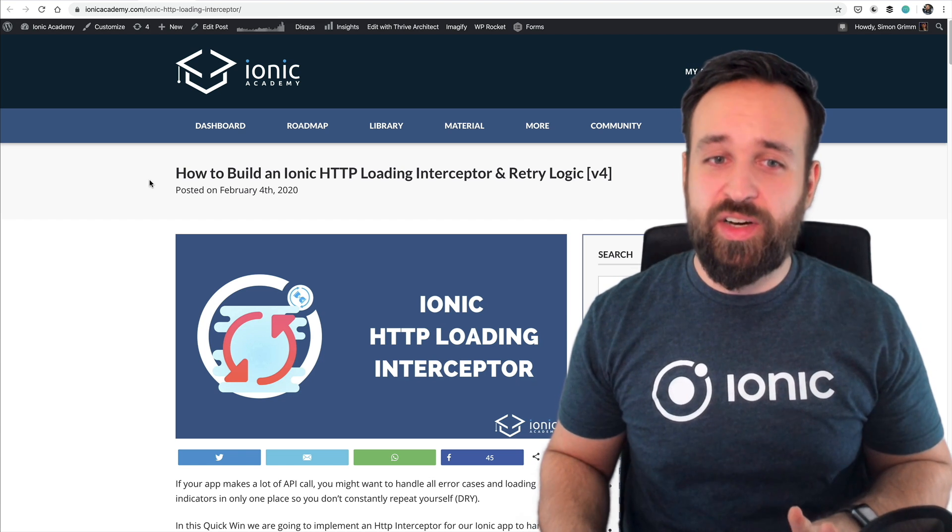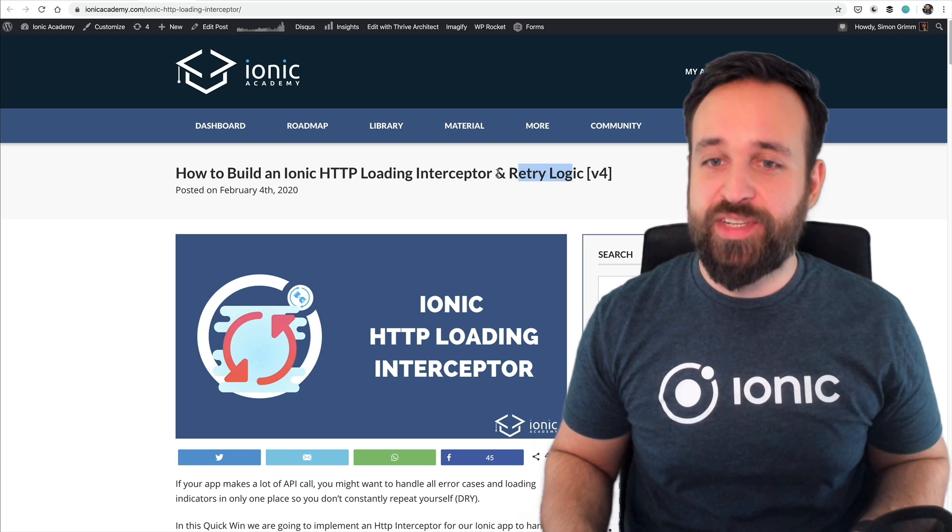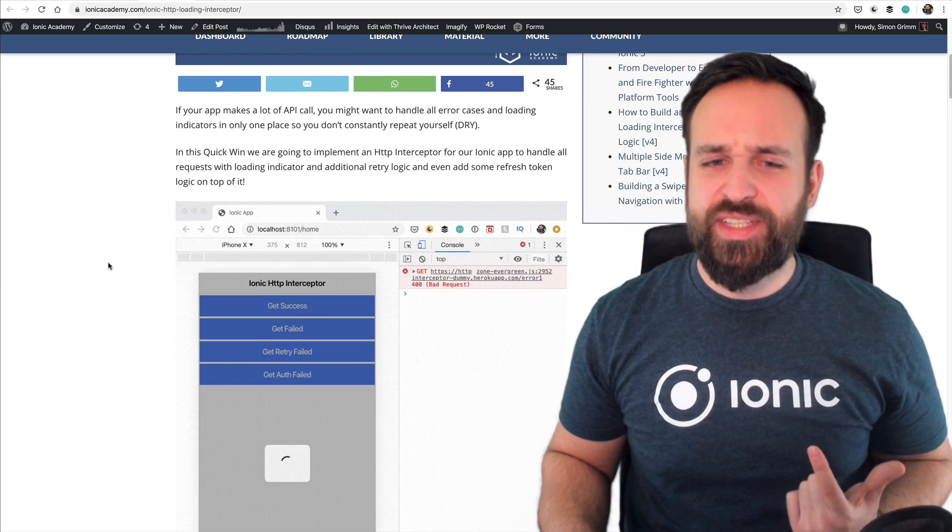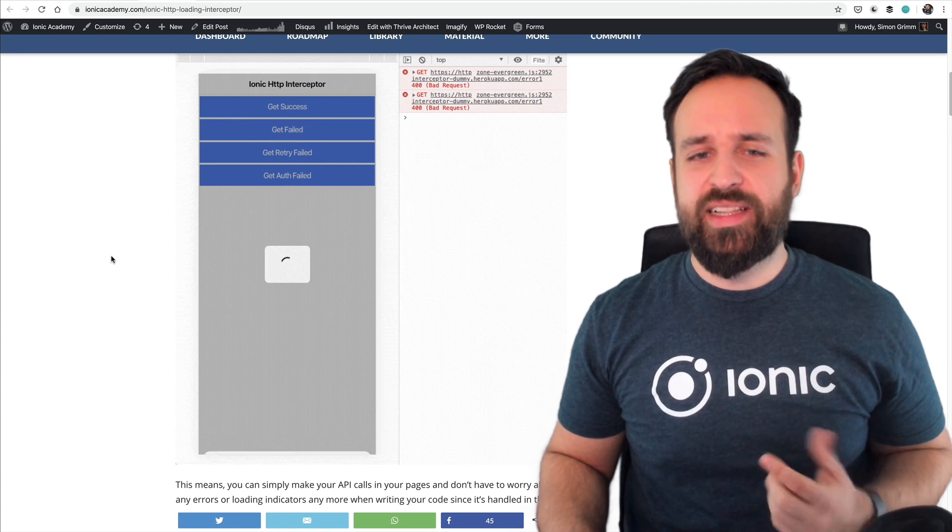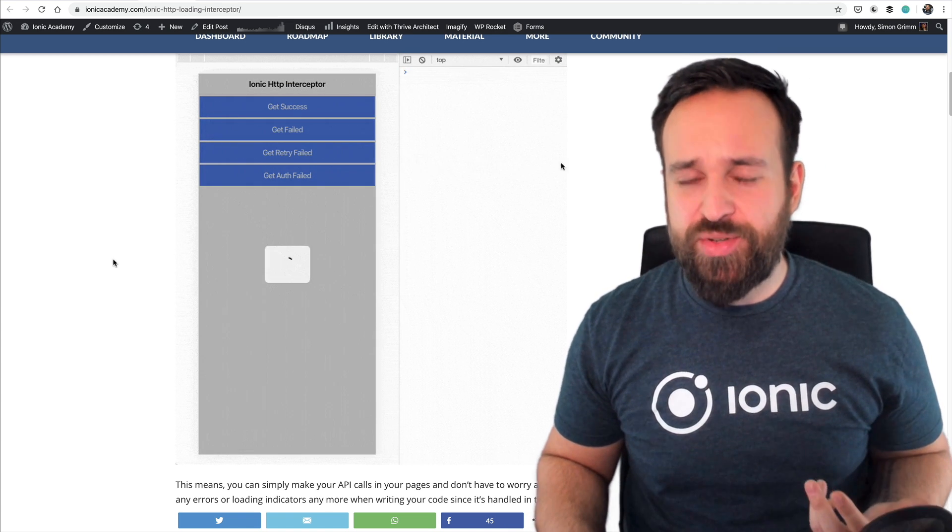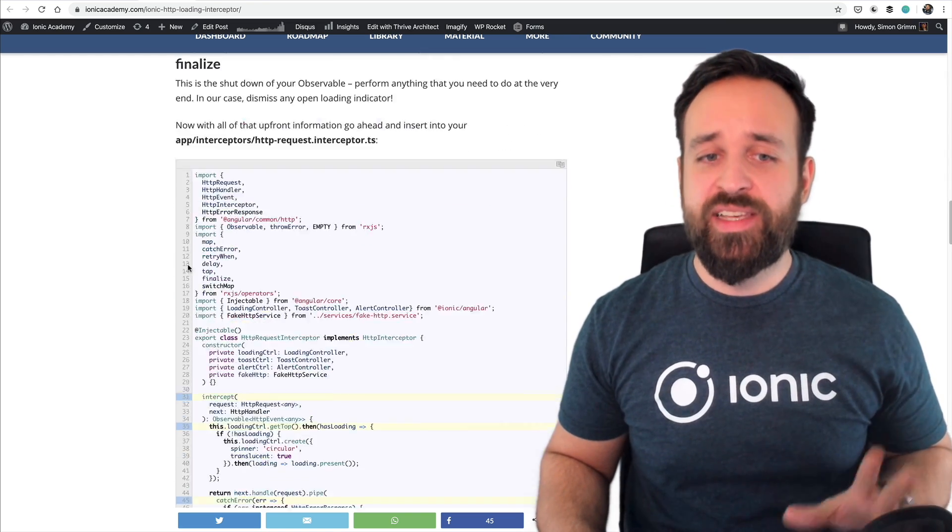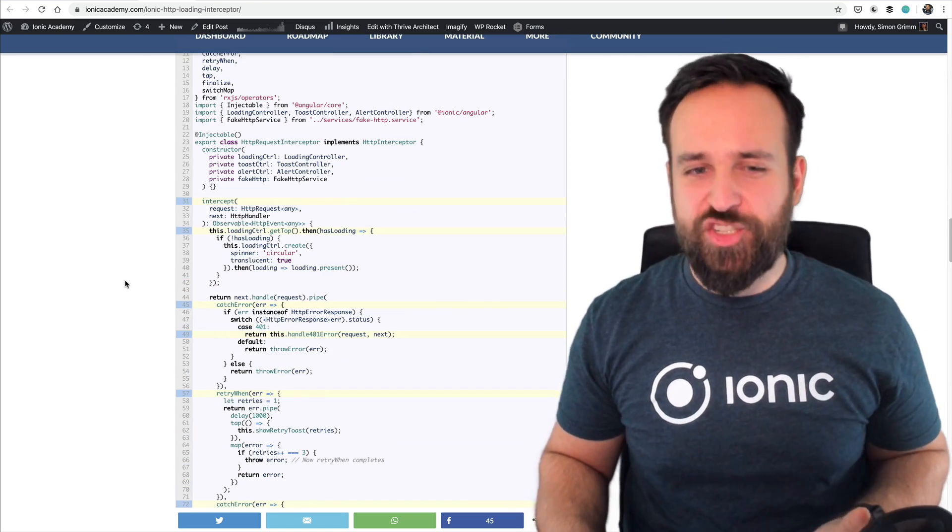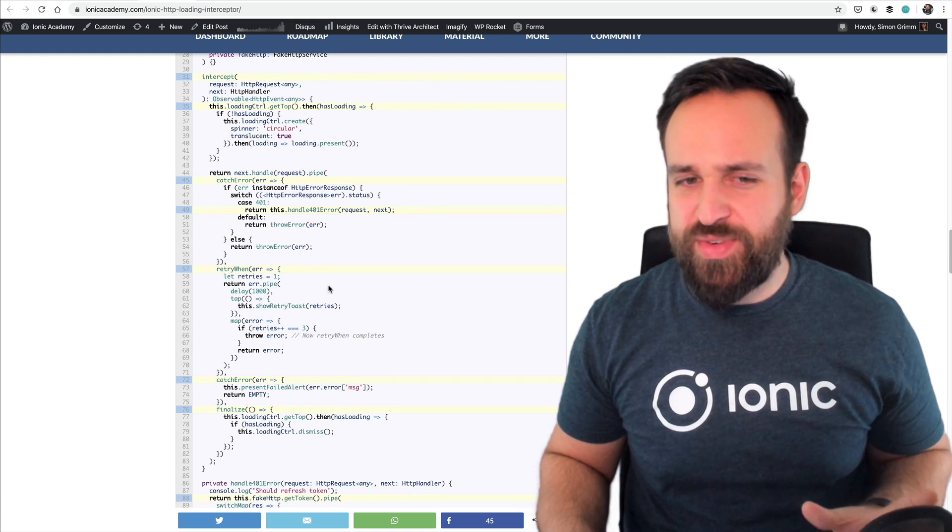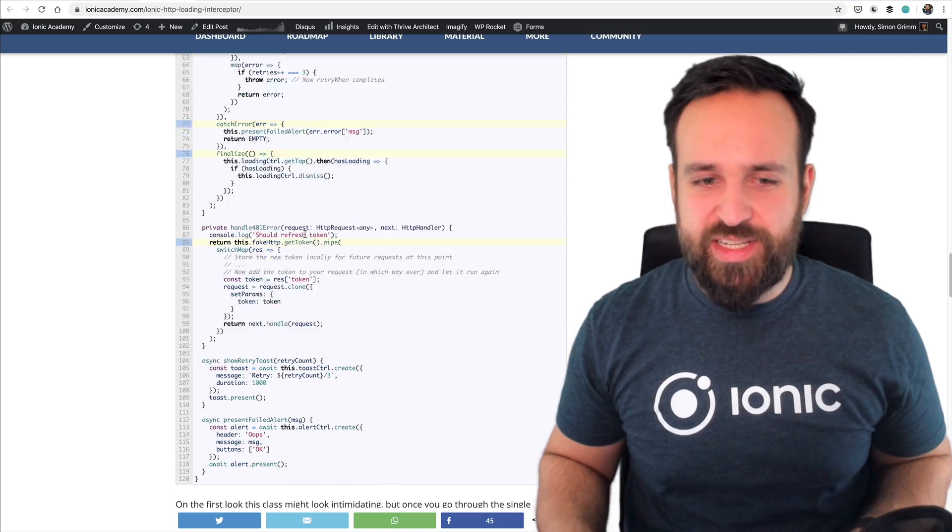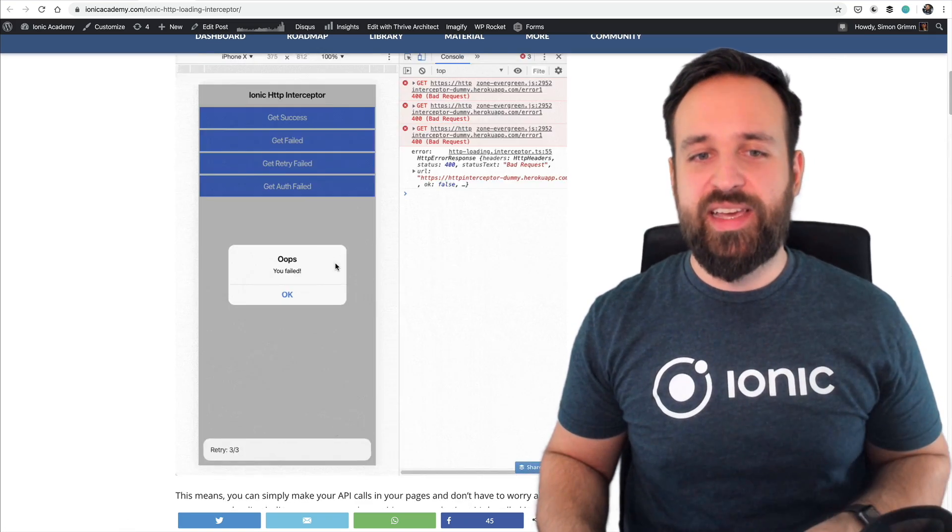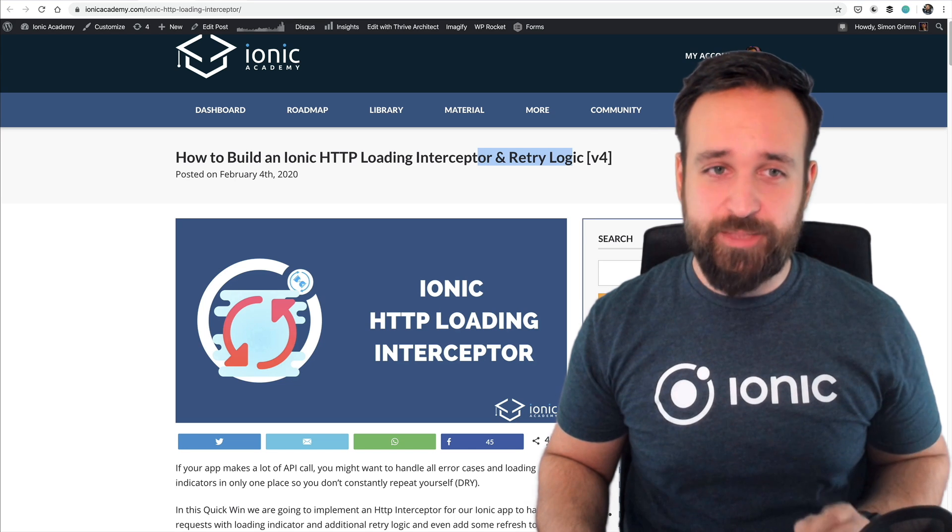We have a quick win on how to build an Ionic HTTP loading interceptor and retry logic. A very interesting thing that helps you to basically implement retry behavior and also to manage your loading indicators in one specific place using a bit of RxJS logic so it's not really super advanced or expert stuff more just a bit intermediate. But if you can go through this and integrate it it will really make your app life easier.